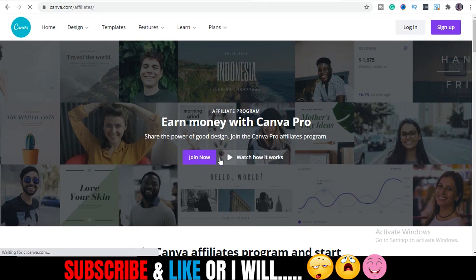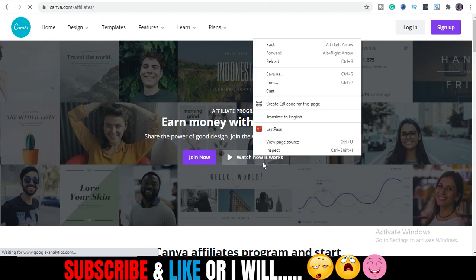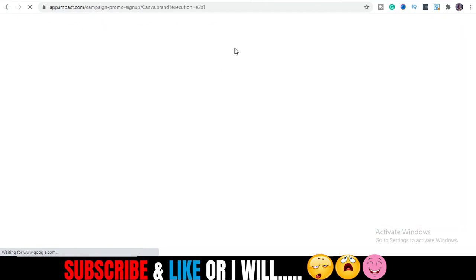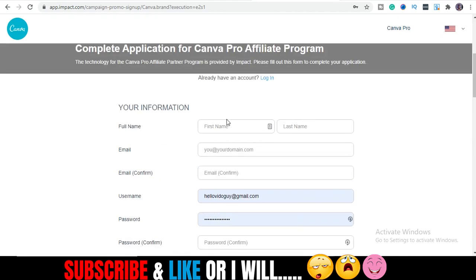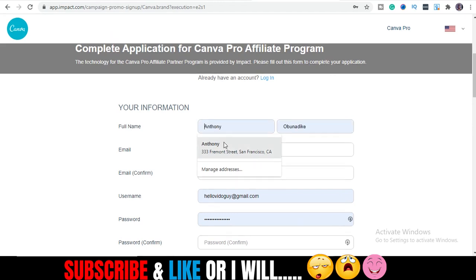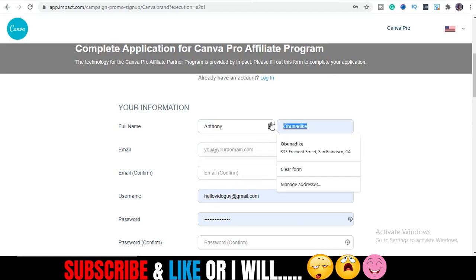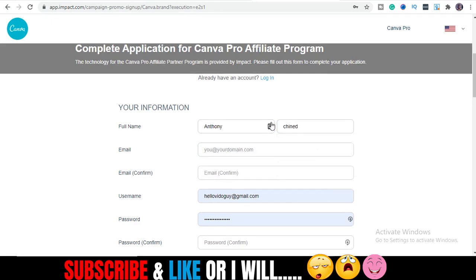To get started, you're just going to click 'Join Now.' I'm doing this live so you can see how everything works. I'll fill in my name — my name is Anthony — and I'll enter it into the form. You do the same when you get to this point.